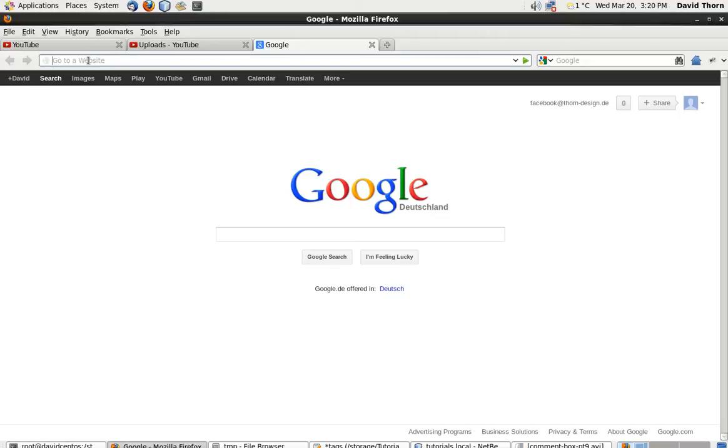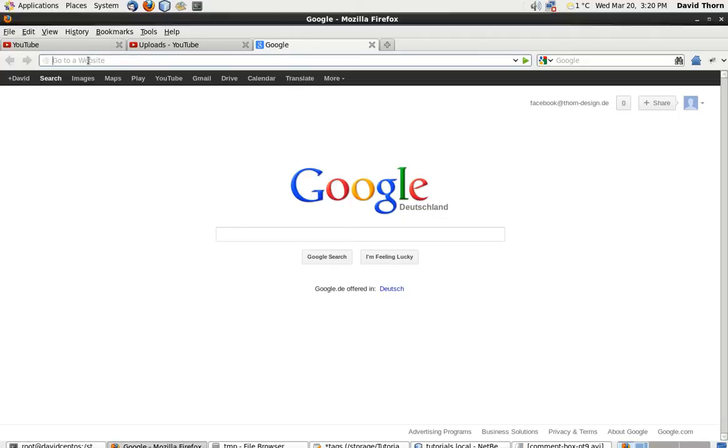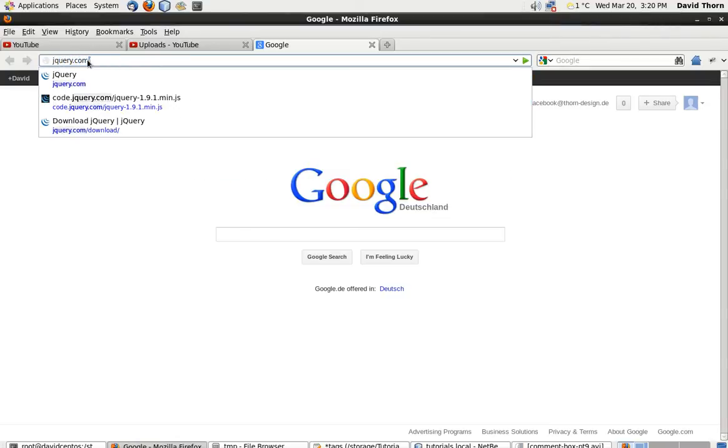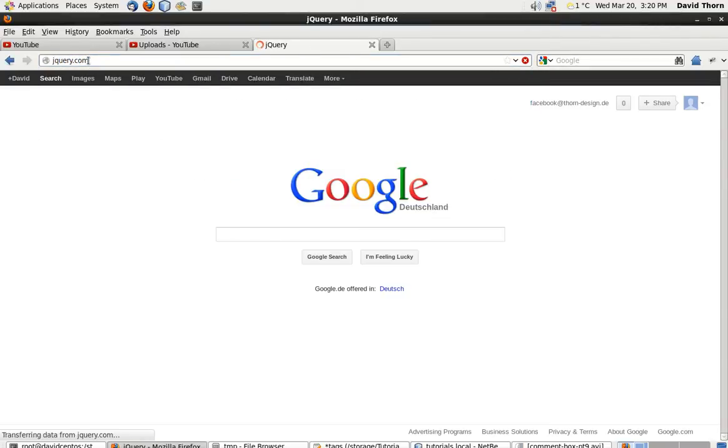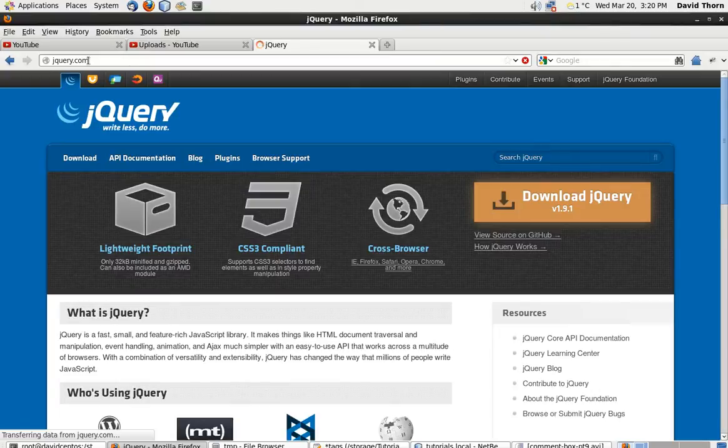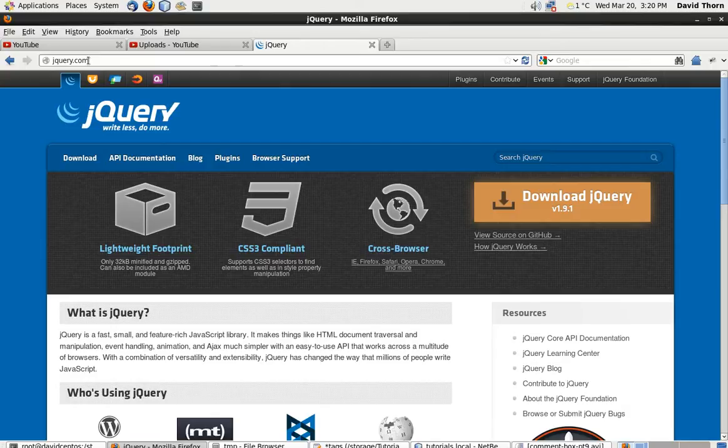To start off with, let's just go to our favorite web browser and type in jQuery.com. jQuery is a framework for JavaScript that basically negates any browser compatibility,